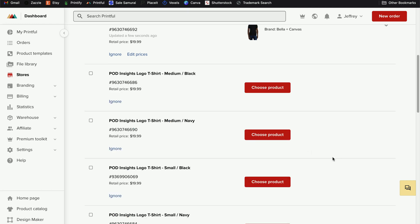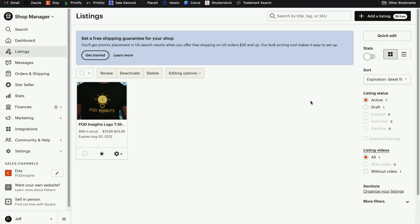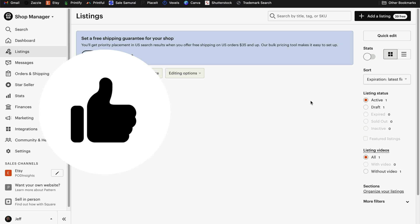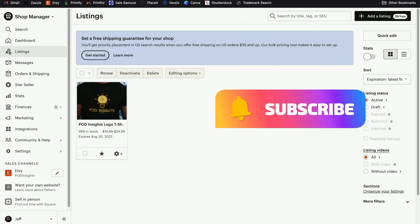Simply repeat the process for each variation. When you click on the next one to choose product, it does pull forward your print file — so you don't have to do that part again; it should pull forward the placement and sizing information. All we have to do is change the color for each variant and click continue. After you've completed this, any orders you receive on that listing will automatically sync with your Printful account. That's how you use either Printify or Printful to repurpose that original listing you created when you opened your Etsy shop so that this listing doesn't go to waste. If you found this video helpful, please hit that like button and subscribe to the POD Insights channel to see more of our videos.